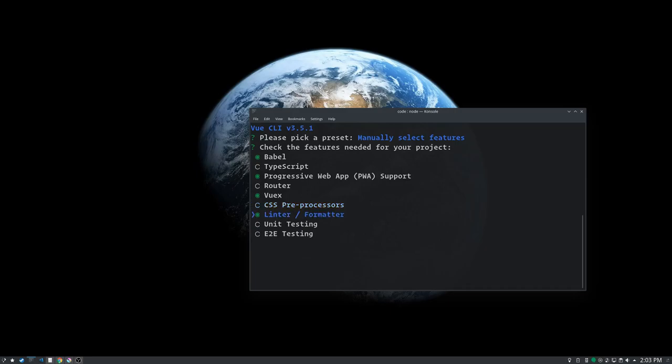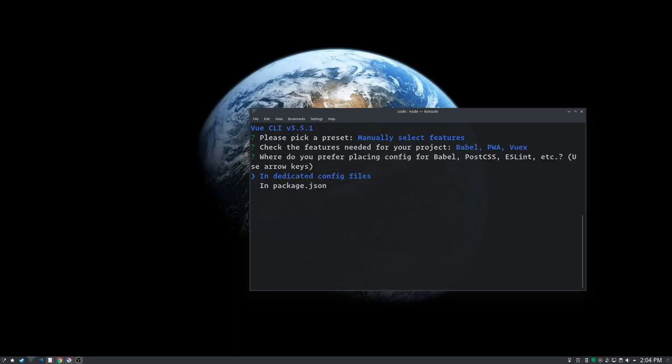Linter formatter - no thank you. We will write the ugliest code we can. And unit testing - I'm not even jumping on that train right now. So we got Babel, progressive web app support and VueX. Hit enter.